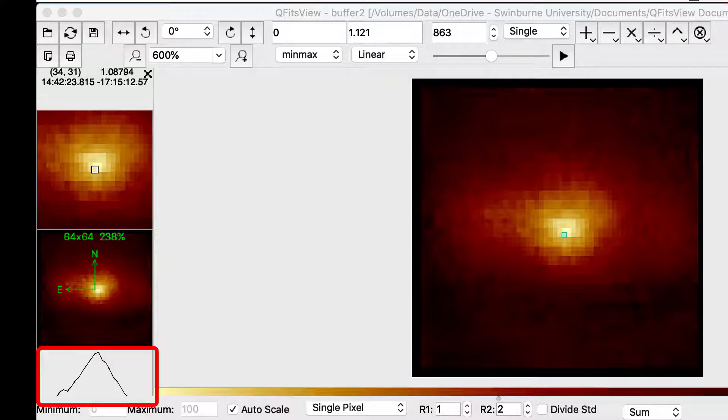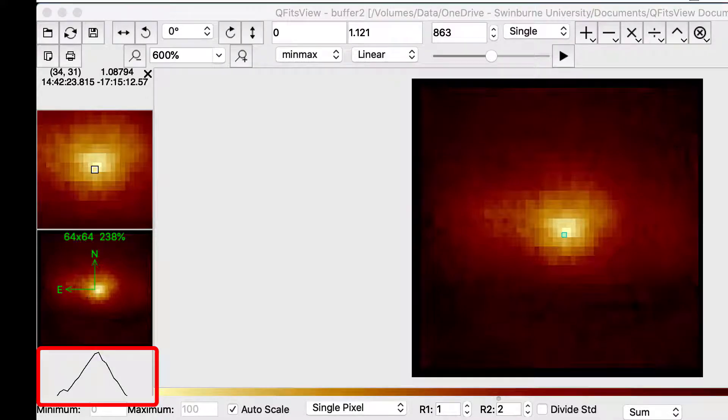Below the images, a slice through the pixel is shown. This is either a horizontal, vertical, or radial cut. This is set in the options.